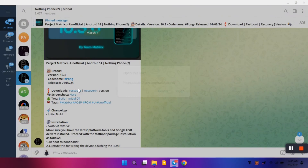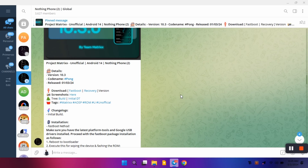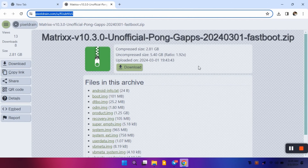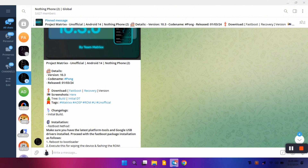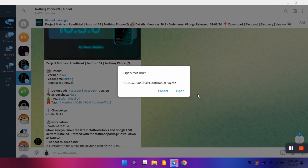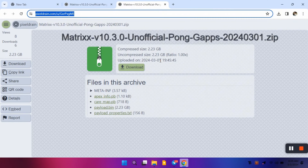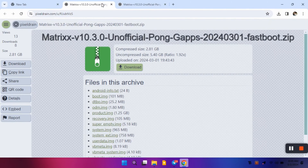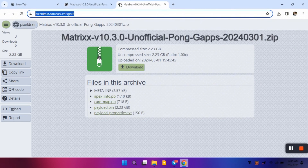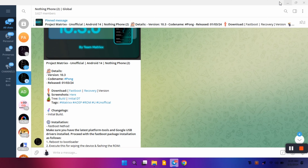Another ROM called Alligator was also first released on the same day, but I thought I should review Matrix OS first. There are two versions of this custom ROM: one is the fastboot version and another one is the recovery version. I will download both of them and tell you how to install each. There will be a total of three to four different methods of flashing. The size of the recovery version is 2.23 GB and the fastboot version is 2.81 GB.